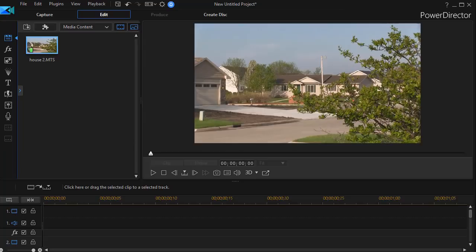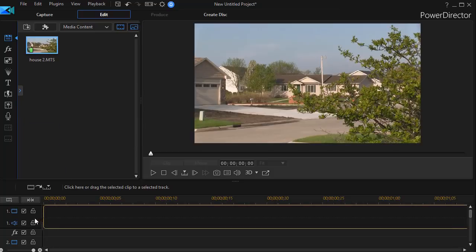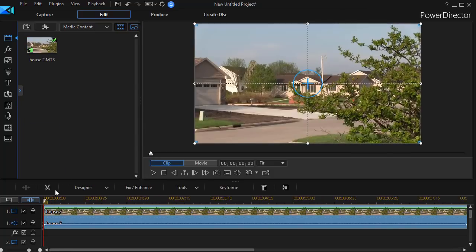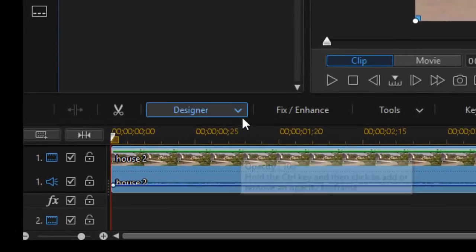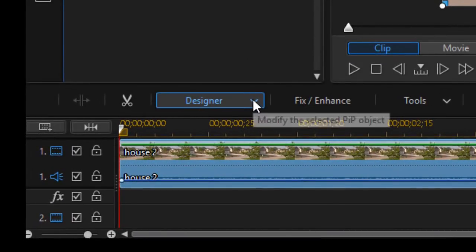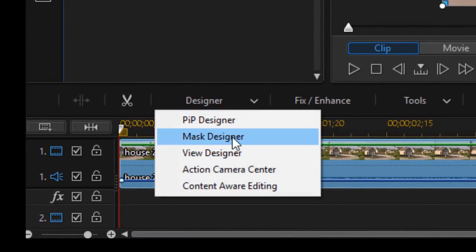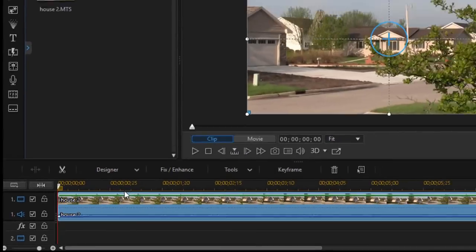I have a very short clip here we're going to apply that technique to, so I take the clip first of all and drag it down to track number one. Now with the clip selected I'm going to click on designer and then choose mask designer.